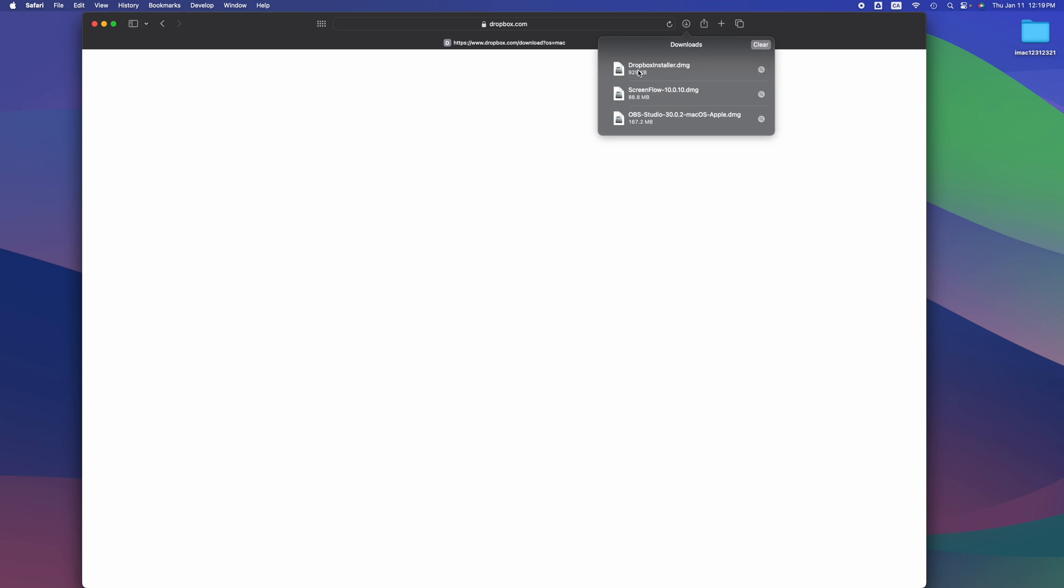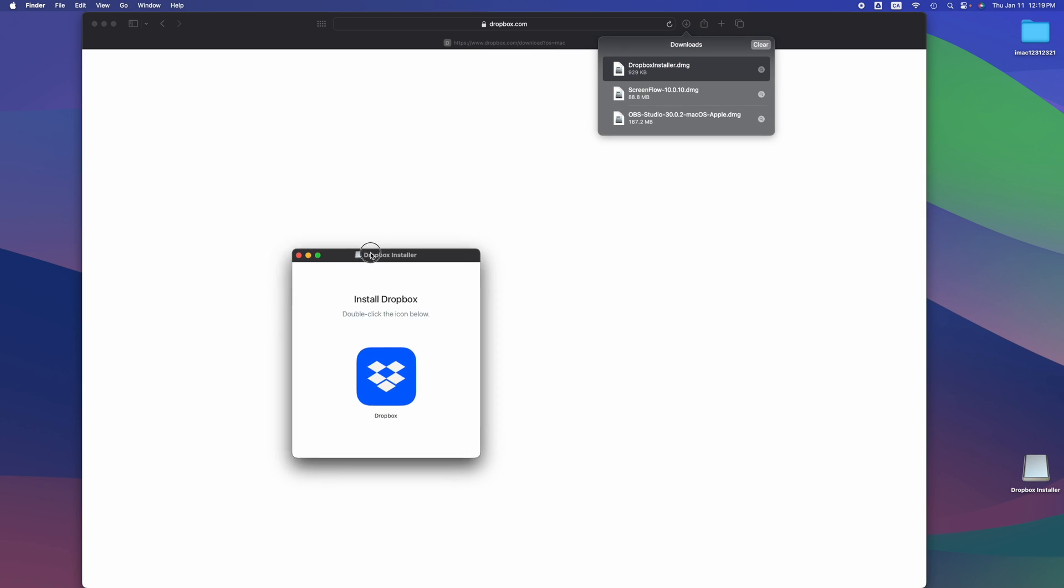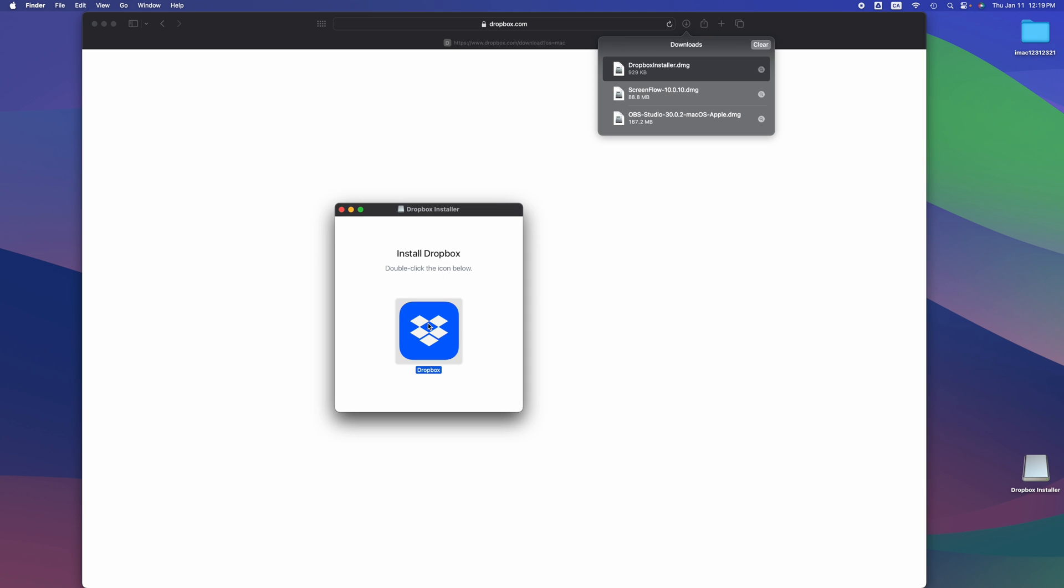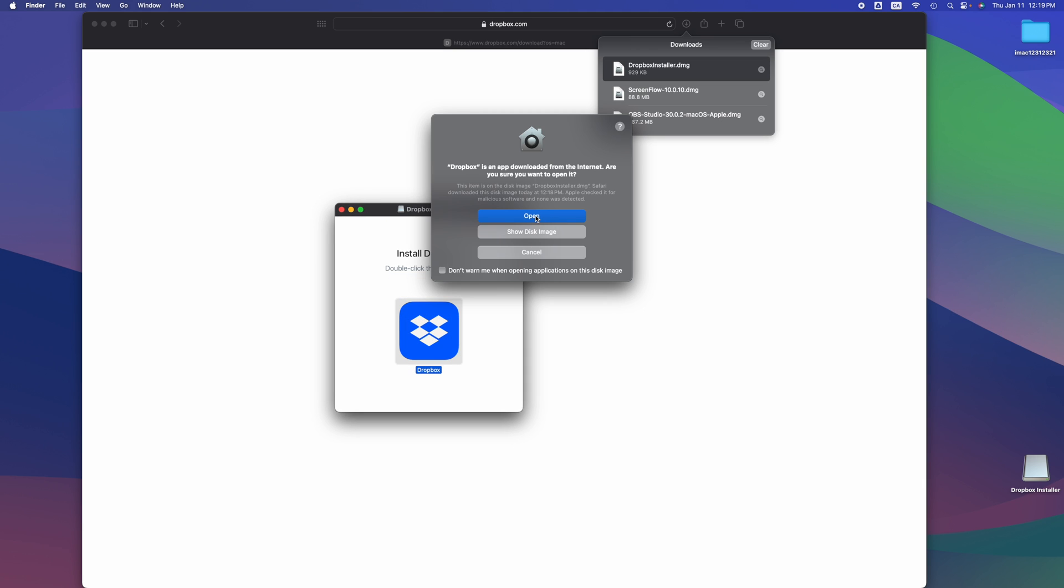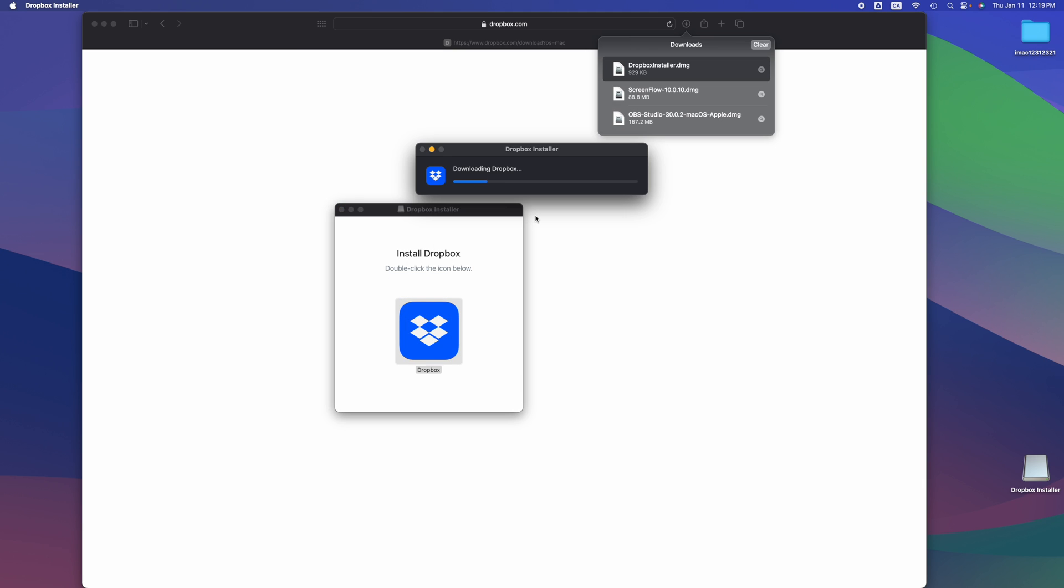You should automatically know that we are on Mac. We can go right here and see Dropbox Installer. We can double-click on the icon, then open, and it's going to install Dropbox for us. It does automatically know if you're on Mac or PC, so that's why it gave us the correct file.